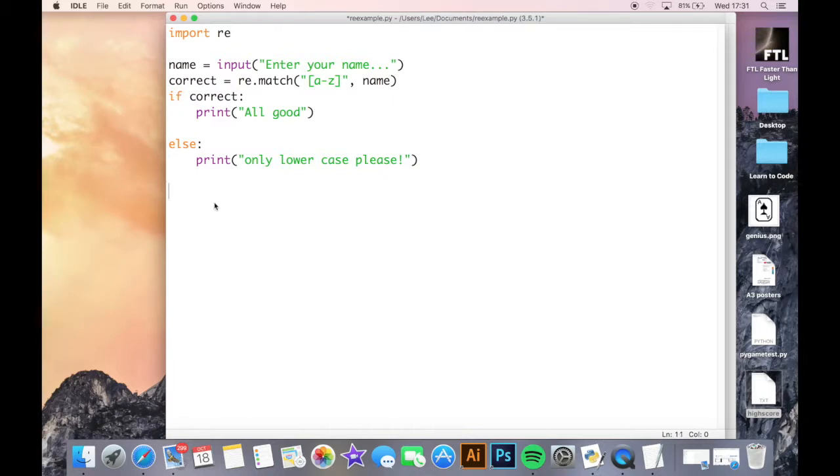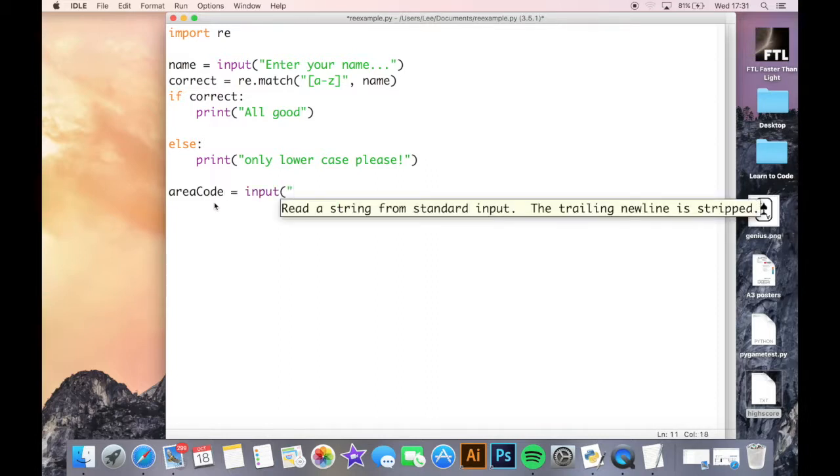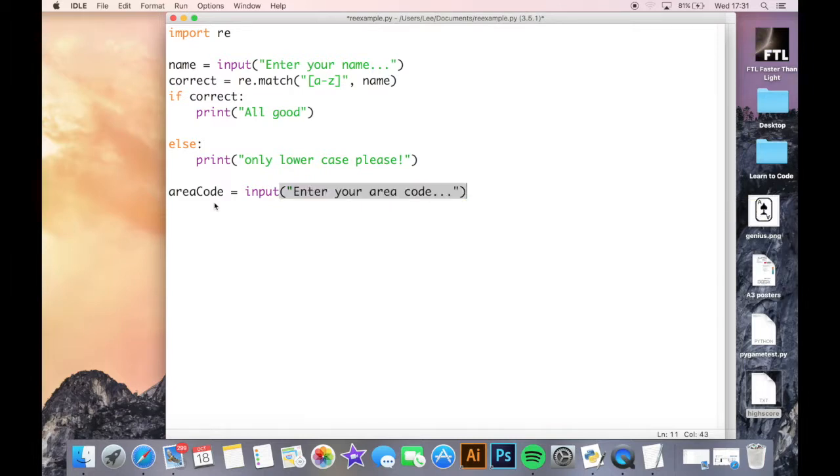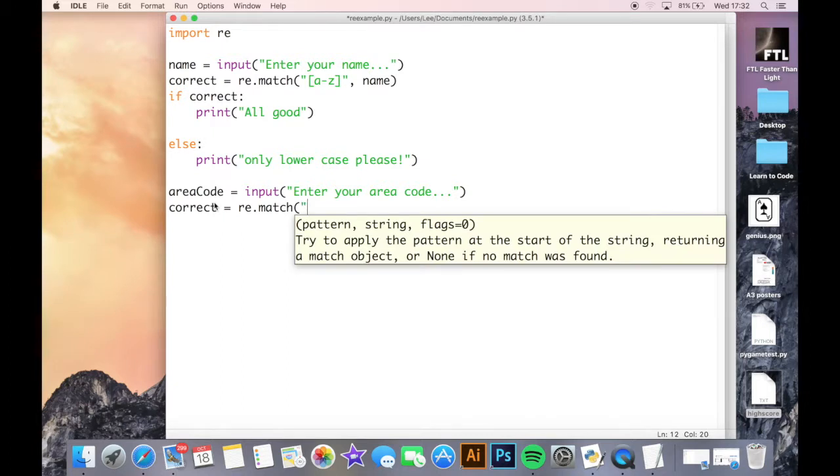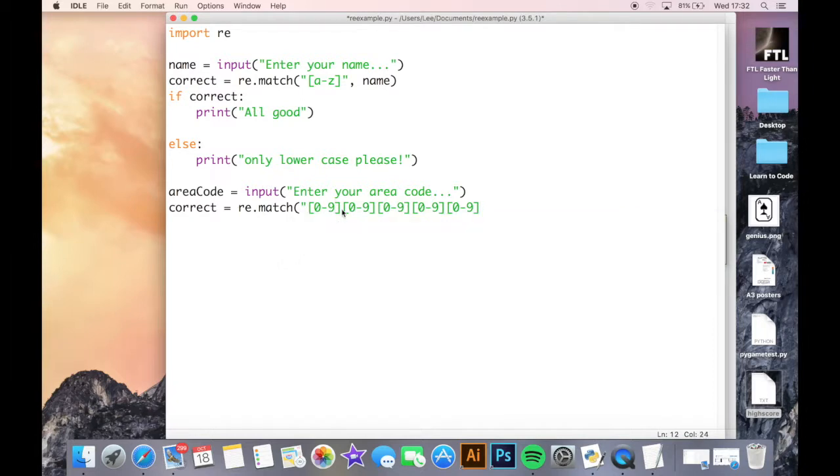How does this help us? When you're creating web forms and things like that, you may need items to be put in in a very specific way. For example, area codes - the telephone number you would dial before you dial the landline number - are made up of five digits. There's no letters in there. The user can only enter five digits. So area code equals input enter your area code, and what I want to happen is correct equals RE.match.